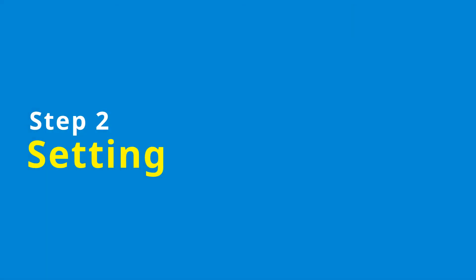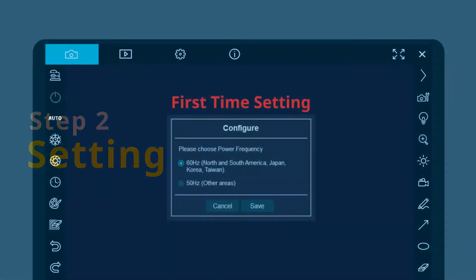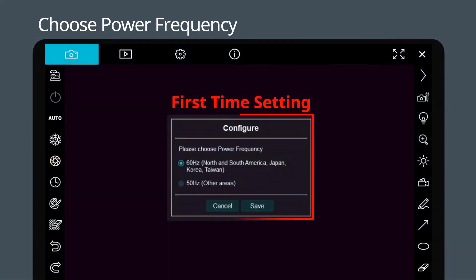Step 2: Setting. The power frequency setting will appear the first time you use it. Please select the hertz according to your area.